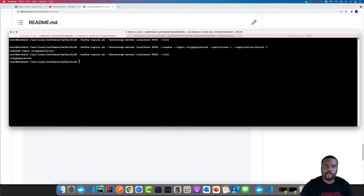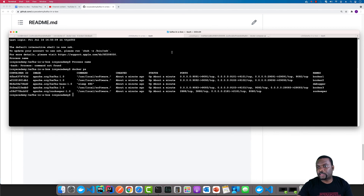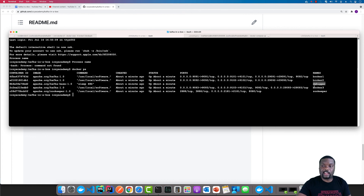In this particular scenario, we have three nodes running, plus the debugger that I can use to be inside the network, and then we have Zookeeper running. And that's it for running it in legacy mode.